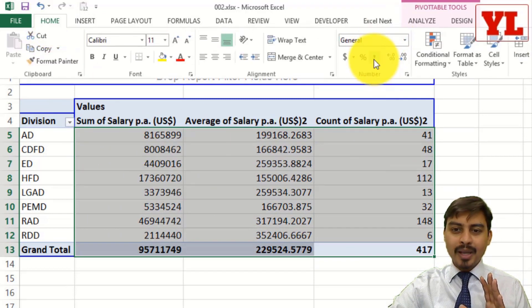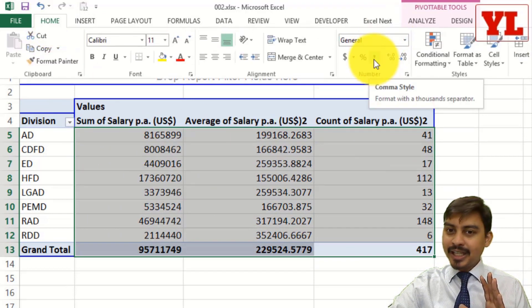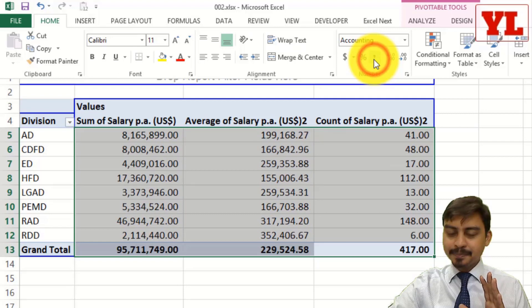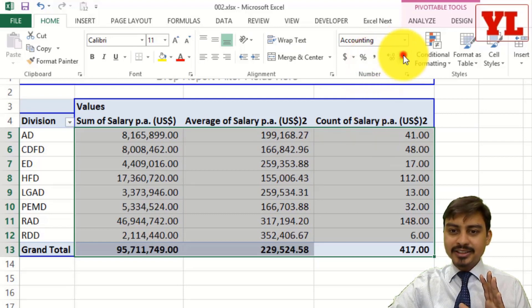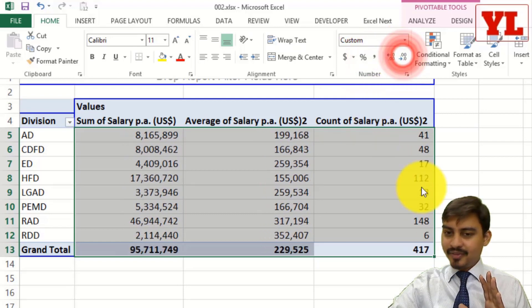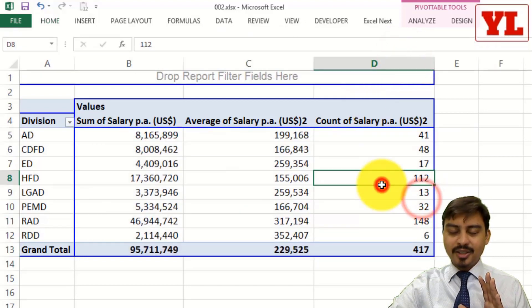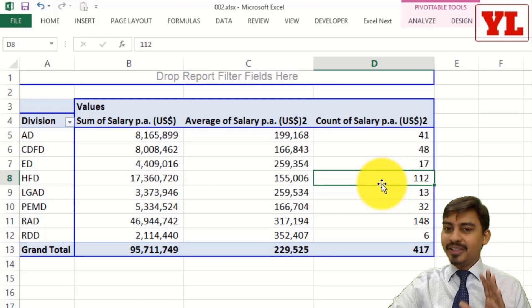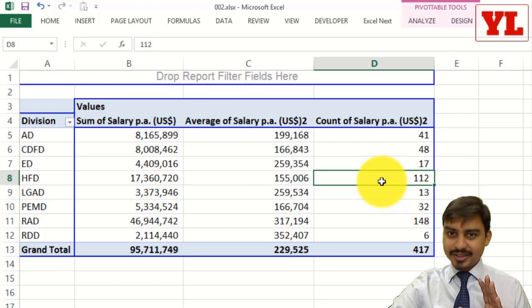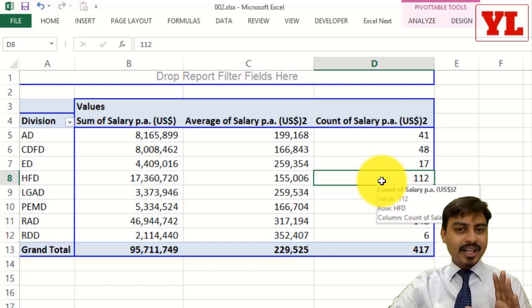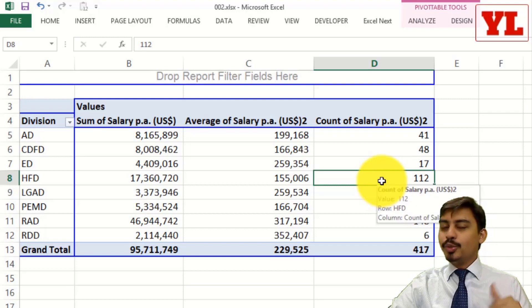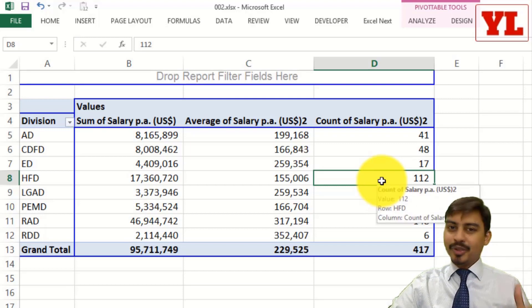So I go to home, I apply the comma style for the million separator, and I reduce the decimal. And there you go, this becomes your pivot table report. So this is the starting point, we will do more stuff as we progress.